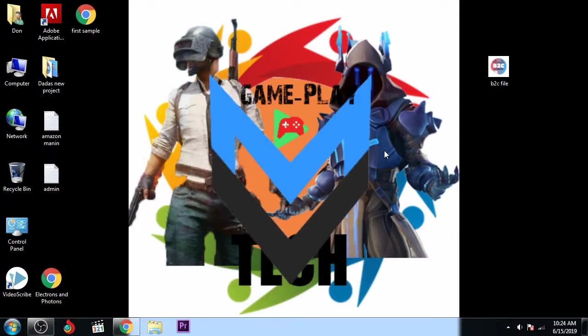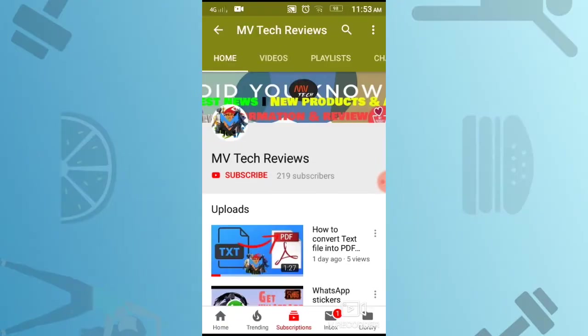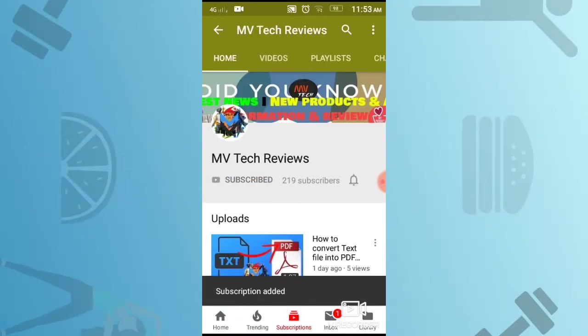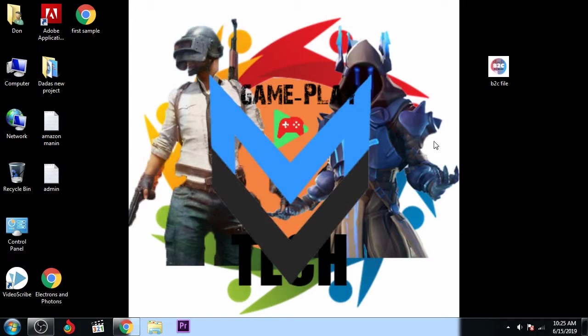Welcome to Ambitech tutorials. In this video we're going to learn how to convert your PNG file into WEBP format without using any software for free. So let's start. Subscribe to Ambitech reviews and hit the bell icon.